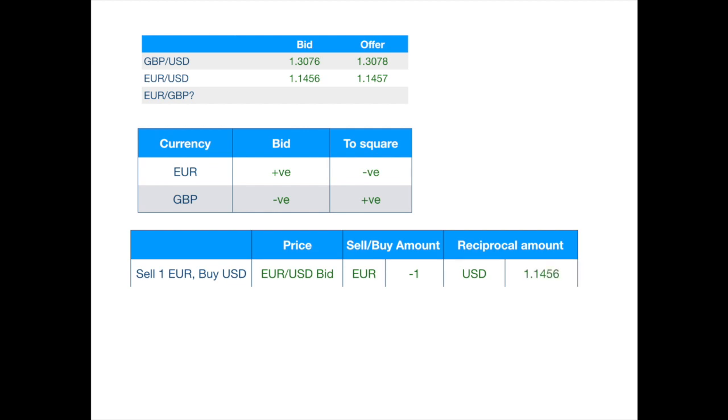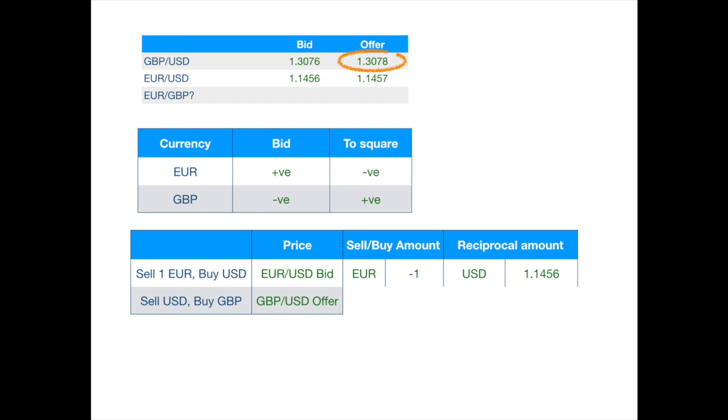But we want pounds, not dollars. So, we then sell dollars for pounds. As the market maker will be selling pounds, she will use the offer price. So, she will be giving us one pound for 1.3078 dollars.